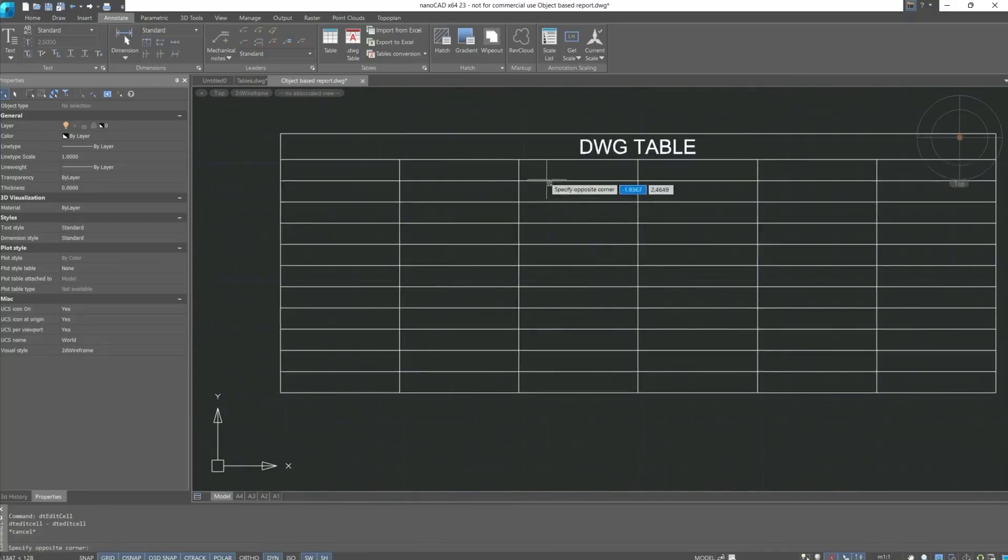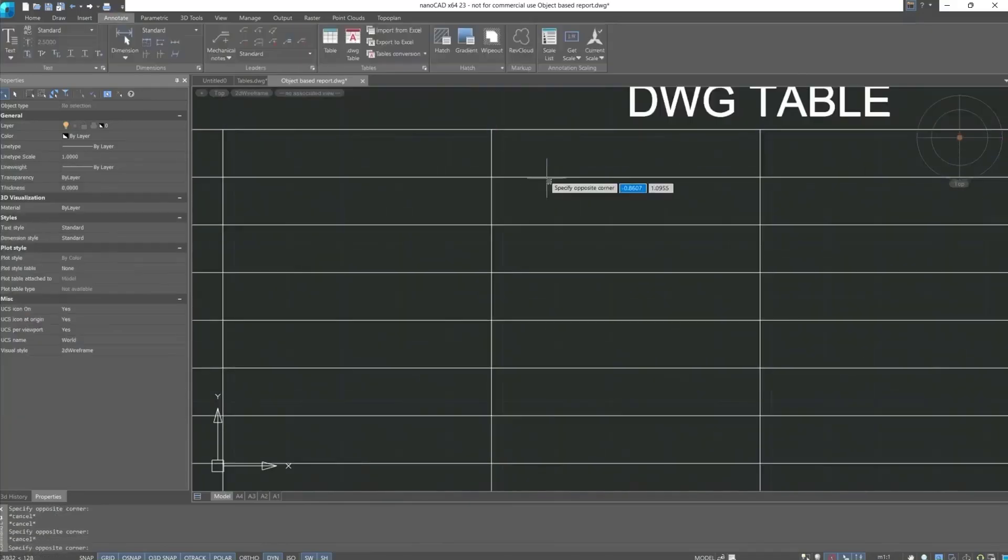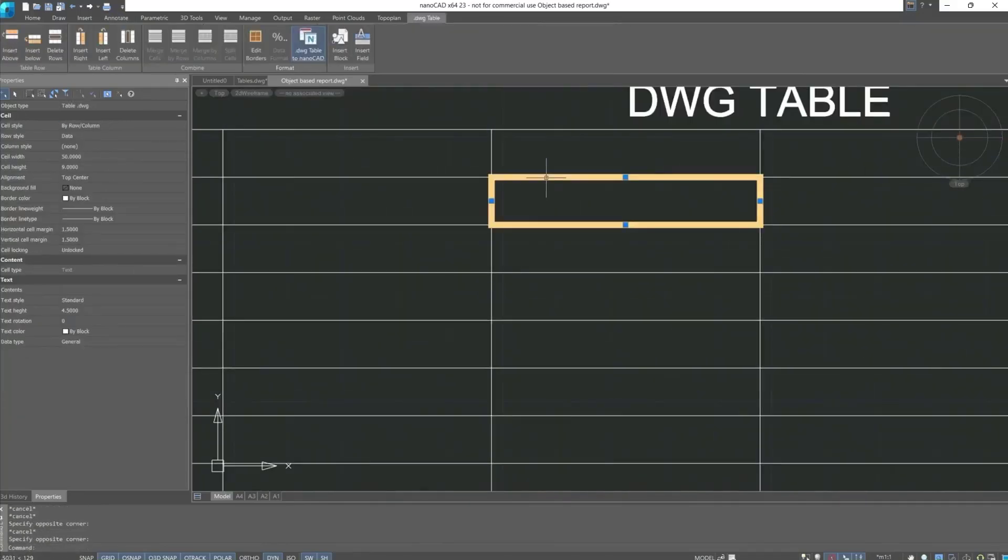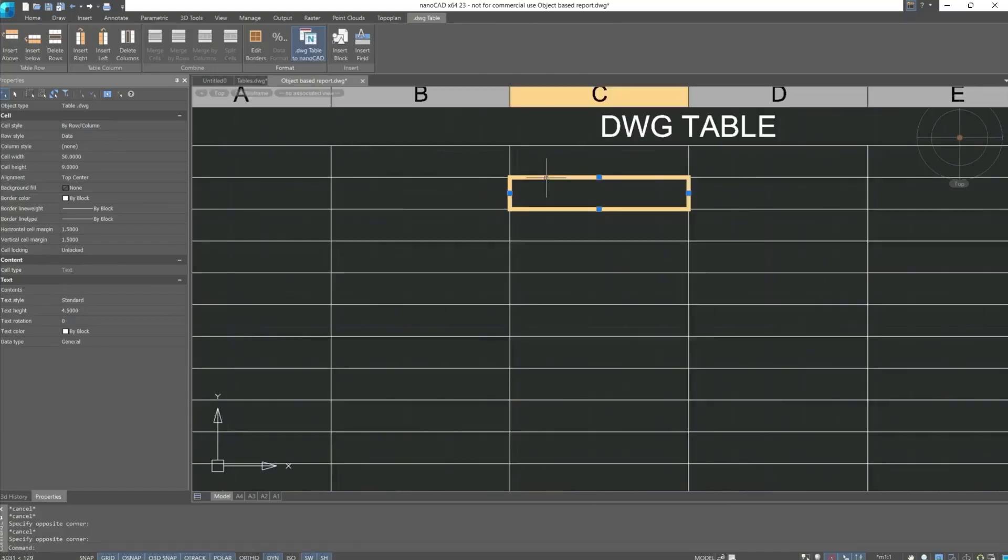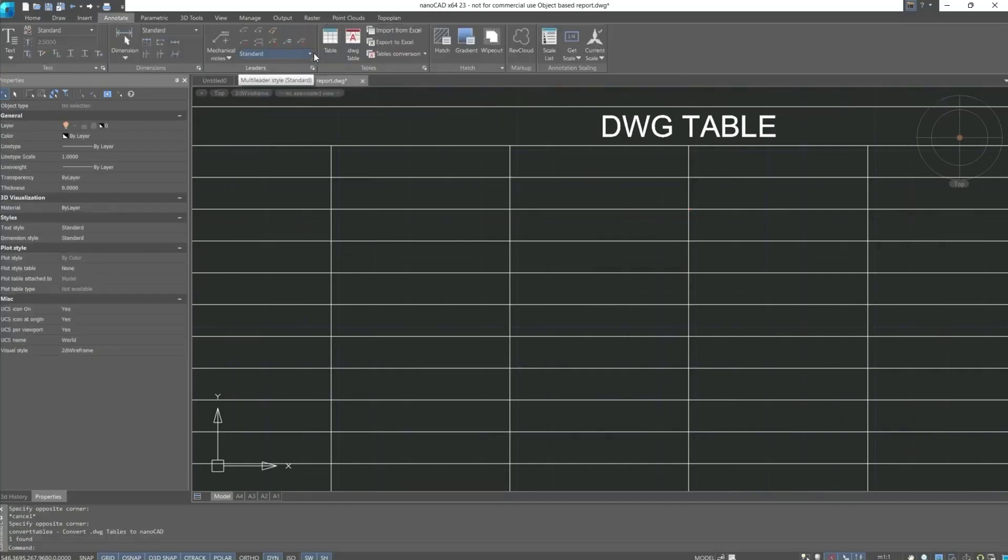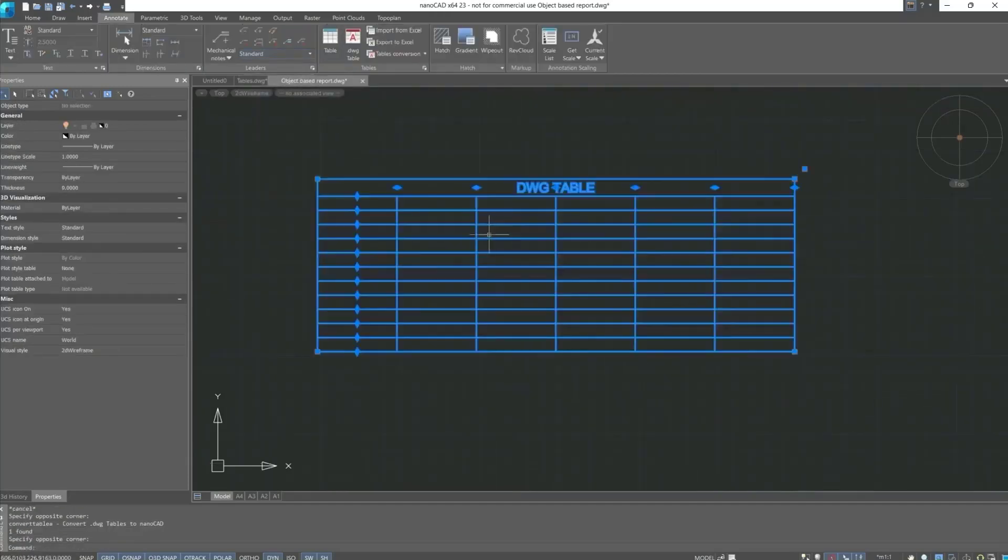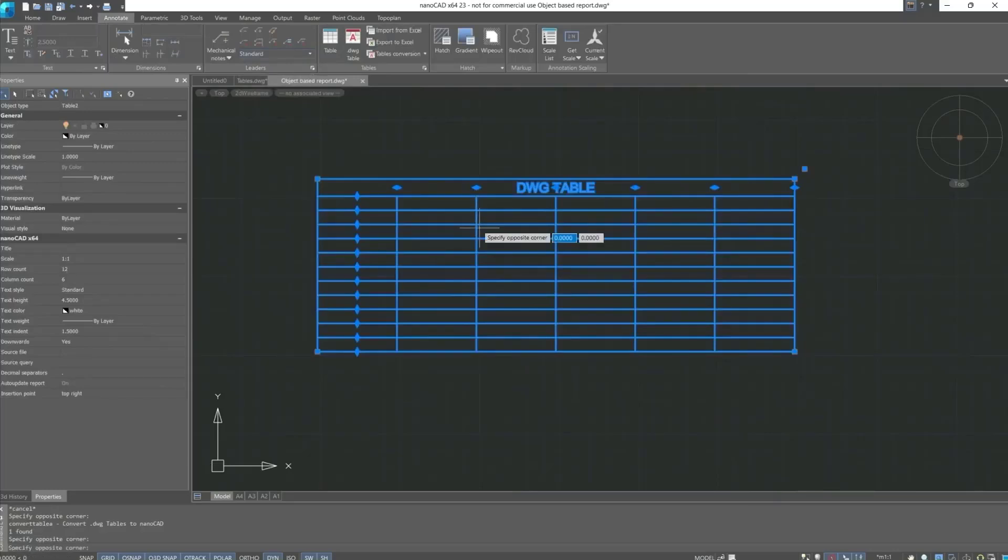To edit it, you need to select the cell that we need to modify in some way. There's also the option of inserting a block and inserting a field into the table. We can also convert a DWG table into a NanoCAD table and vice versa. Now the table has been converted into a NanoCAD table.